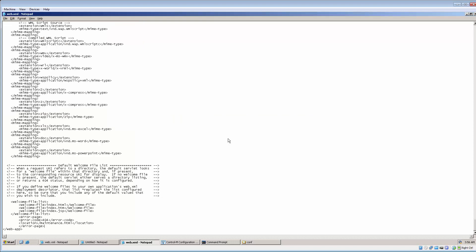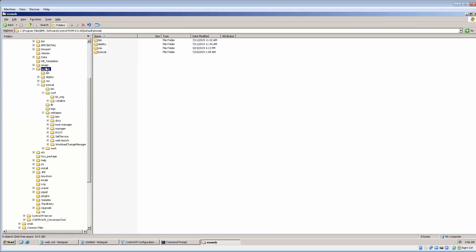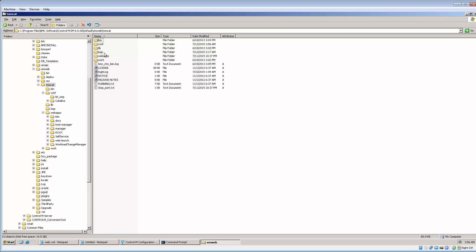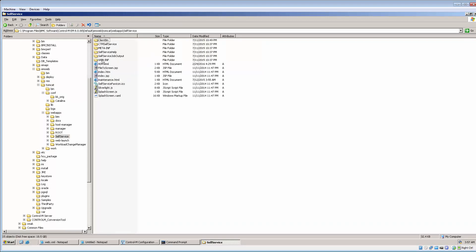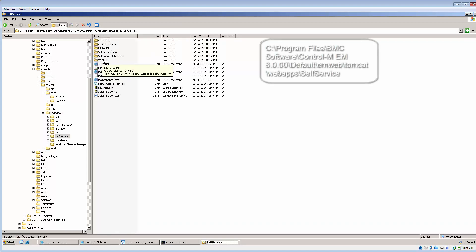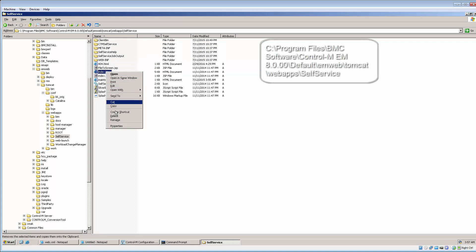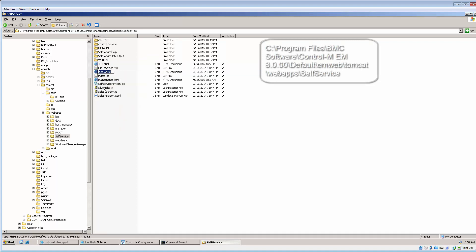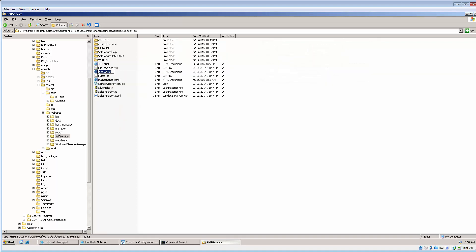Now, we can proceed to test the customized web page. Navigate to Enterprise Manager Home Path emweb-tomcat-webapps-self-service and rename index.htm to 0index.htm.